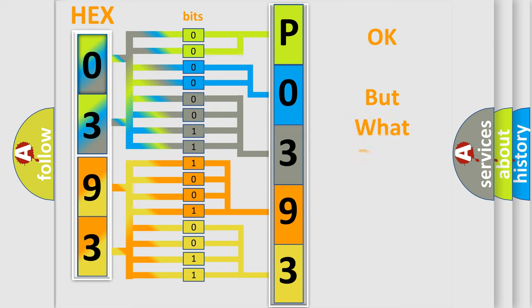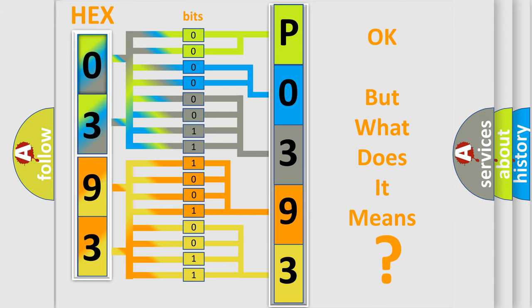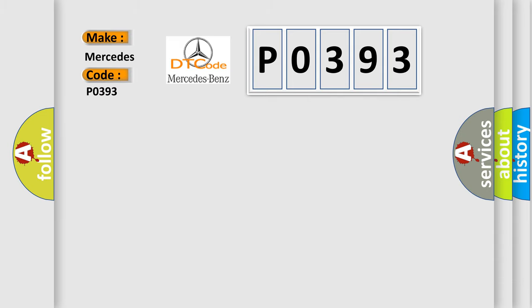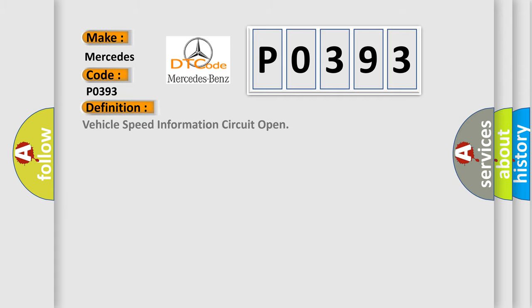The number itself does not make sense to us if we cannot assign information about what it actually expresses. So, what does the diagnostic trouble code P0393 interpret specifically? The basic definition is vehicle speed information circuit open.